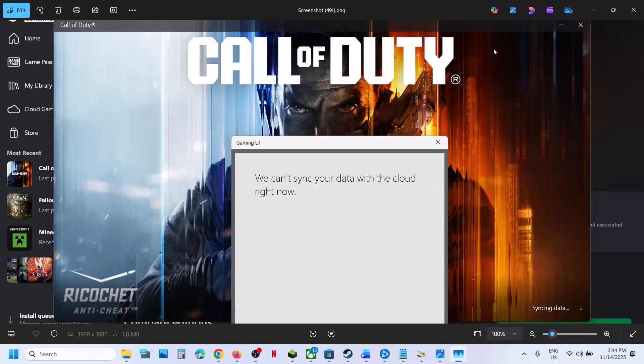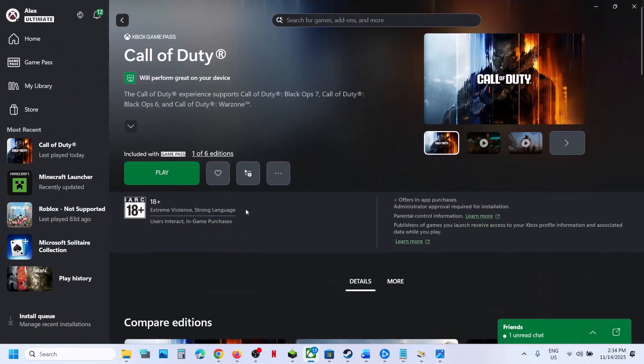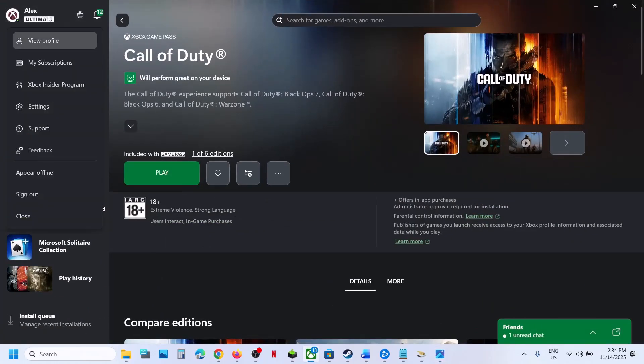If gaming services.exe is not back, you can still close Task Manager and launch the game to check.